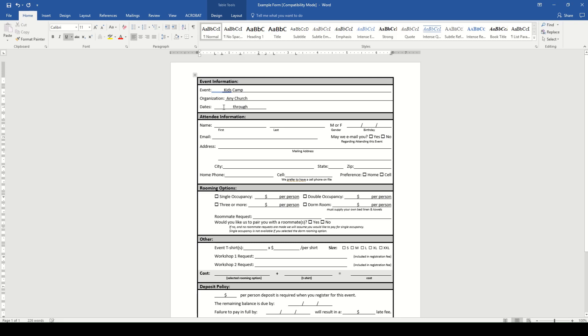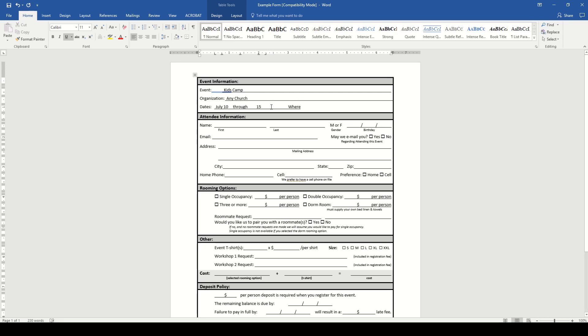Our dates are July 10th through 15th, but we don't currently have a where listed. So let's add that here. And our event will be at Lake Williamson Christian Center.